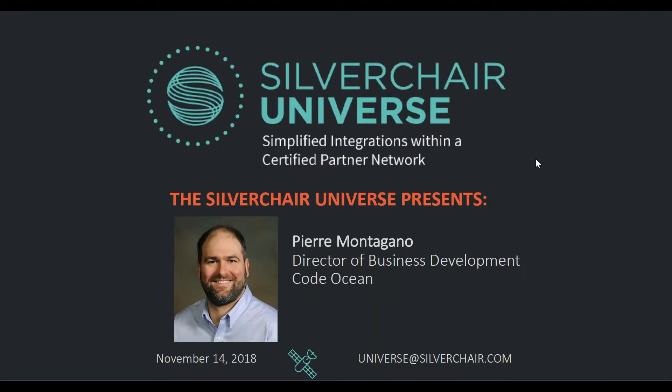Thank you everyone for joining us today for the Silverchair Universe Presents Code Ocean. My name is Stephanie Lefgrove, I'm the Marketing Manager at Silverchair. We're excited to have you with us today to learn more about Code Ocean. We have with us Pierre Montegano, the Director of Business Development at Code Ocean. We're delighted to have Pierre join us for our Platform Strategies meeting in September as well. After this, if you want to learn even more, there's a recording of his wonderful talk on our website too.